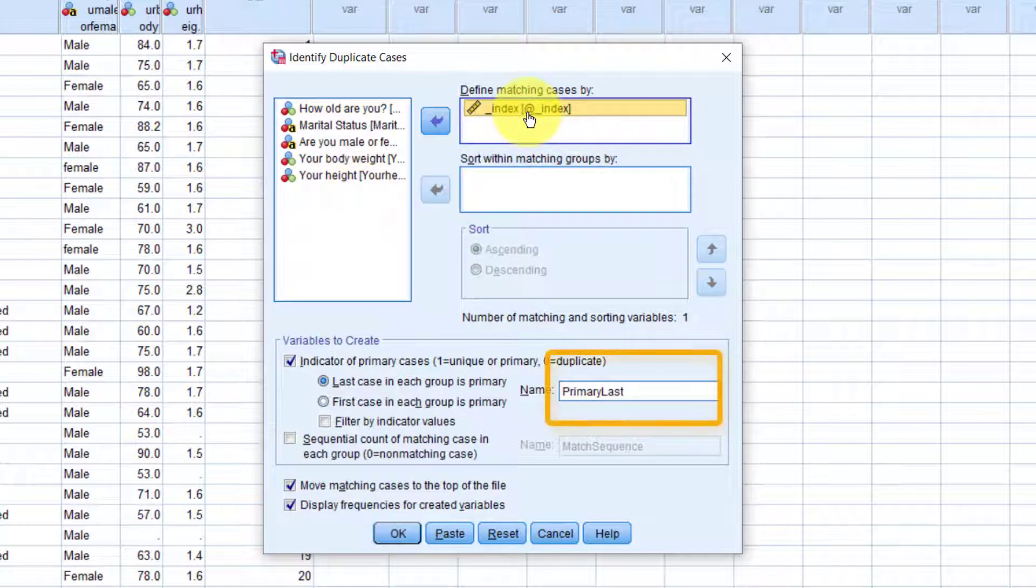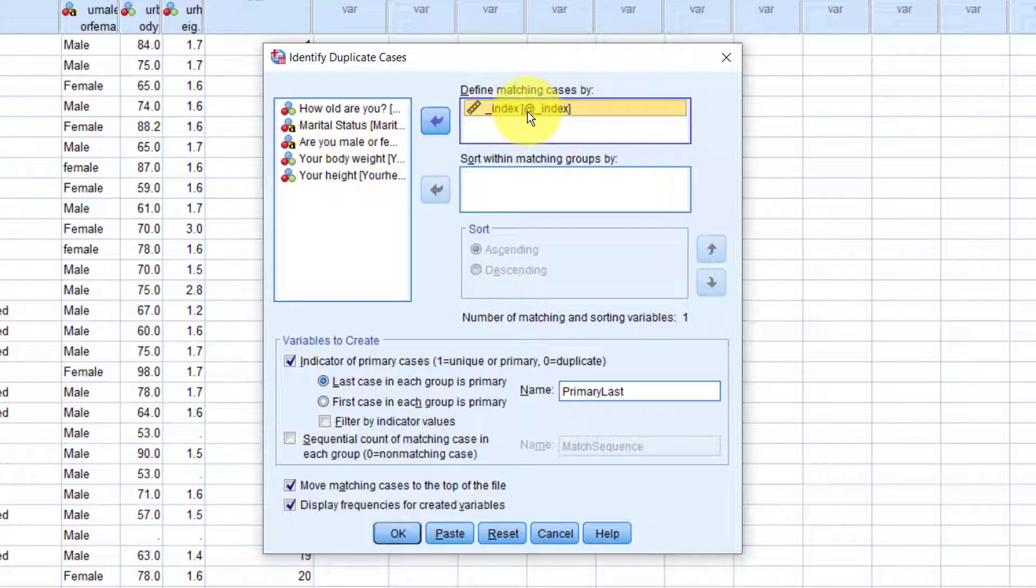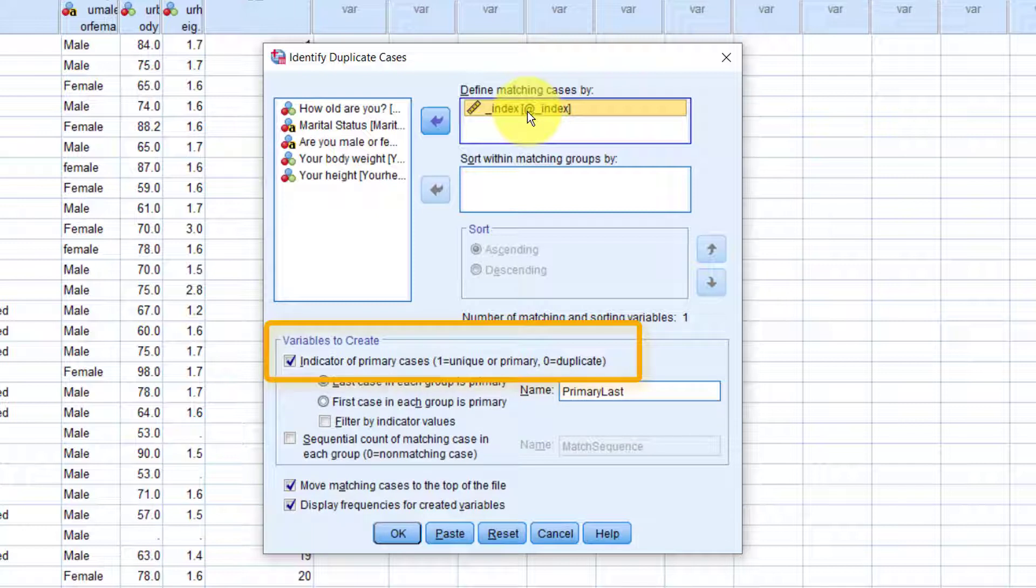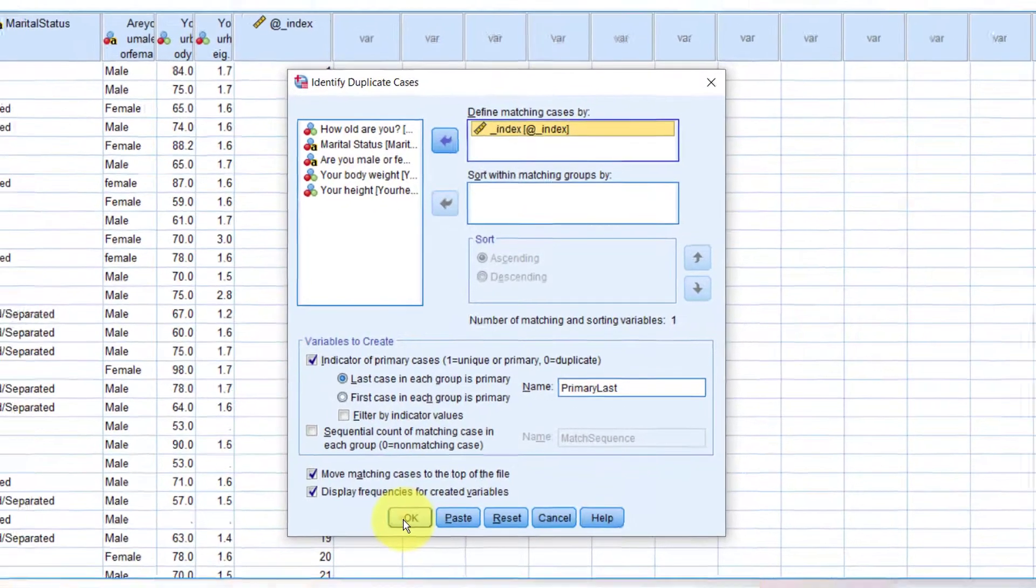Here, it's showing us that it will create a new variable called primary last. By default, it will treat the last case from a list of duplicate cases as the primary case. This means that if you have three cases with exactly the same index value, the first two cases will be regarded as duplicates, and the last one being the one to keep. You can change that by choosing first case in each group is primary. And here it says a value of 0 in the primary last variable will mean that's a duplicate, and we can delete it. That's fine, let's click OK.